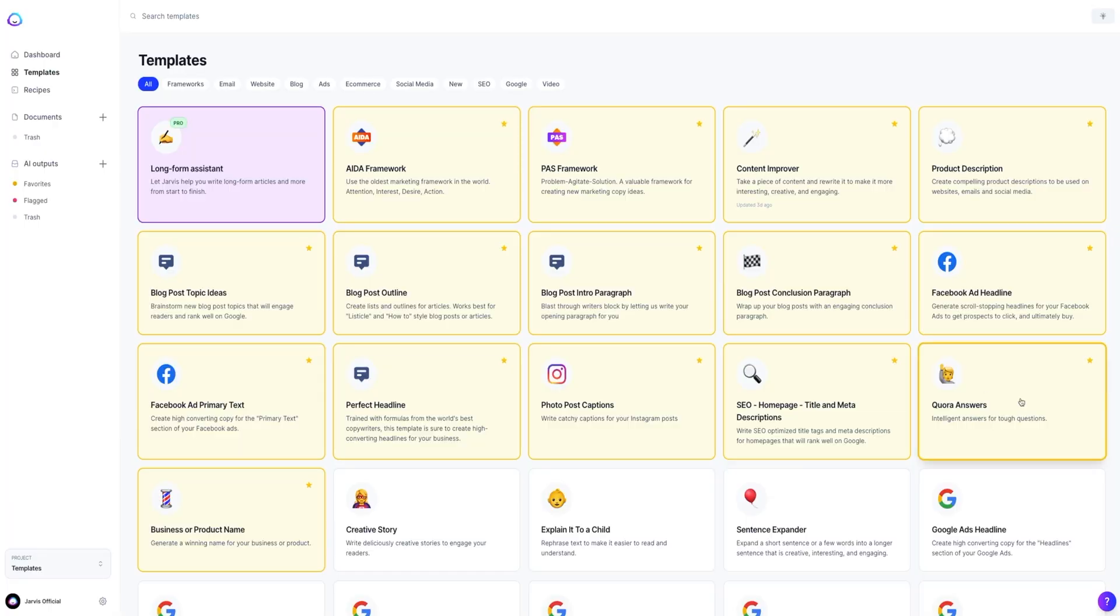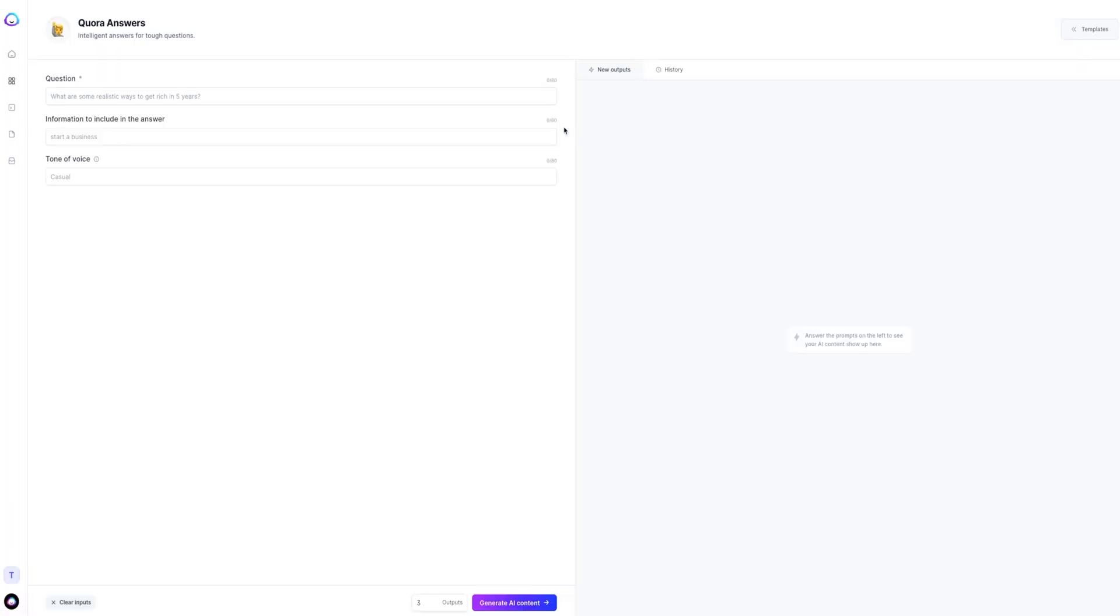When you open the Quora Answers template, you will notice that what you need to do is ask him a question. Pretty obvious, right? And then give Jarvis some more information to include in that answer. This is helpful when you're writing about a topic or creating content for a certain category.